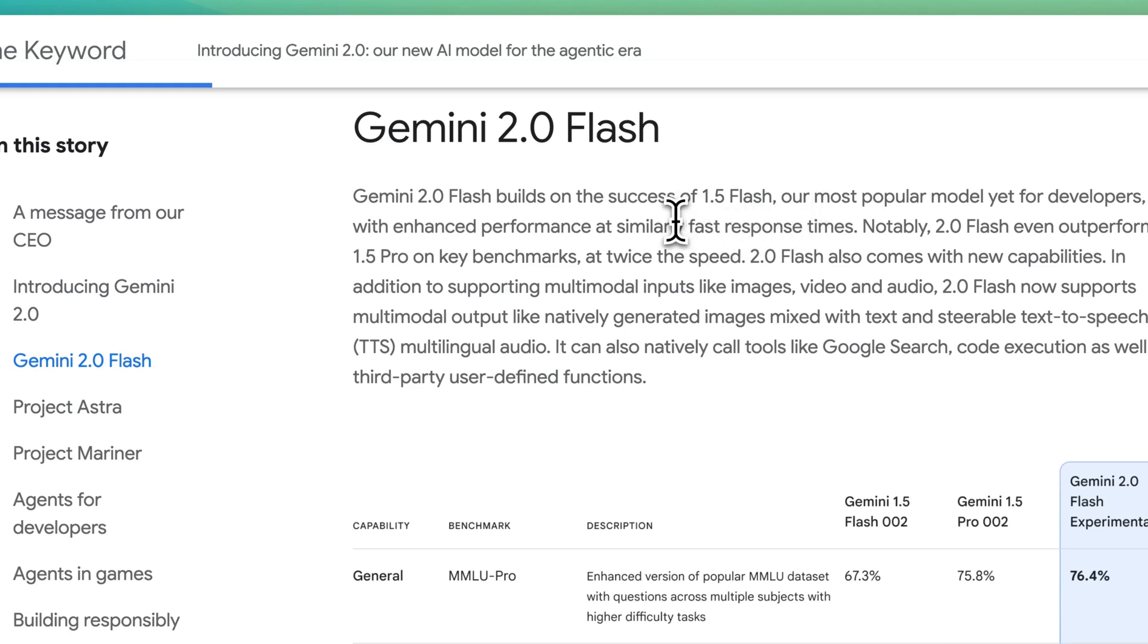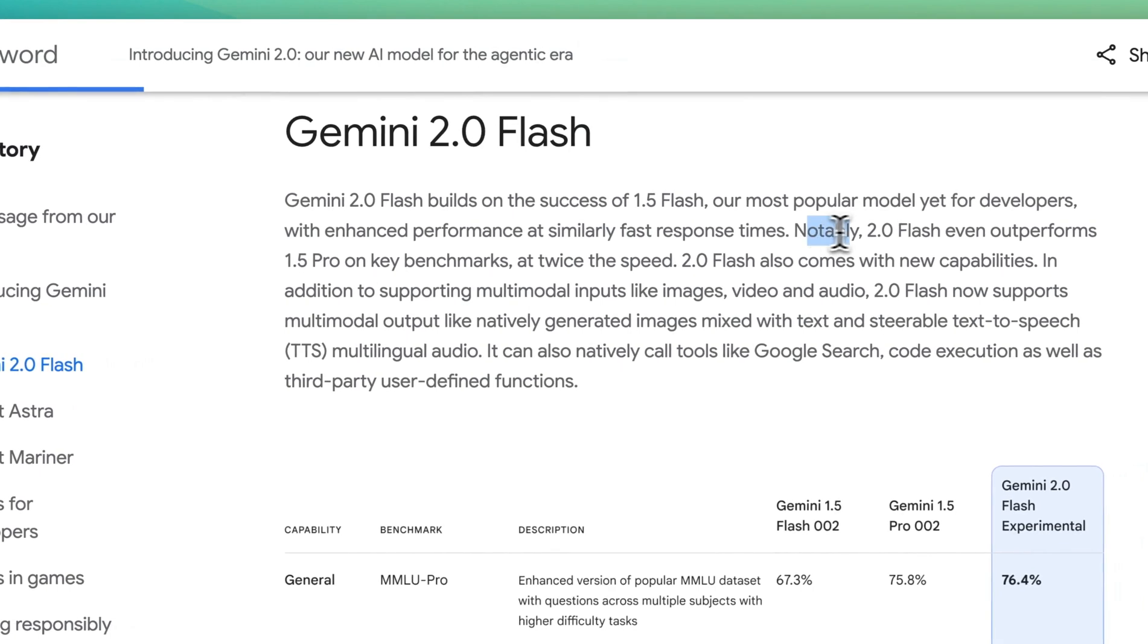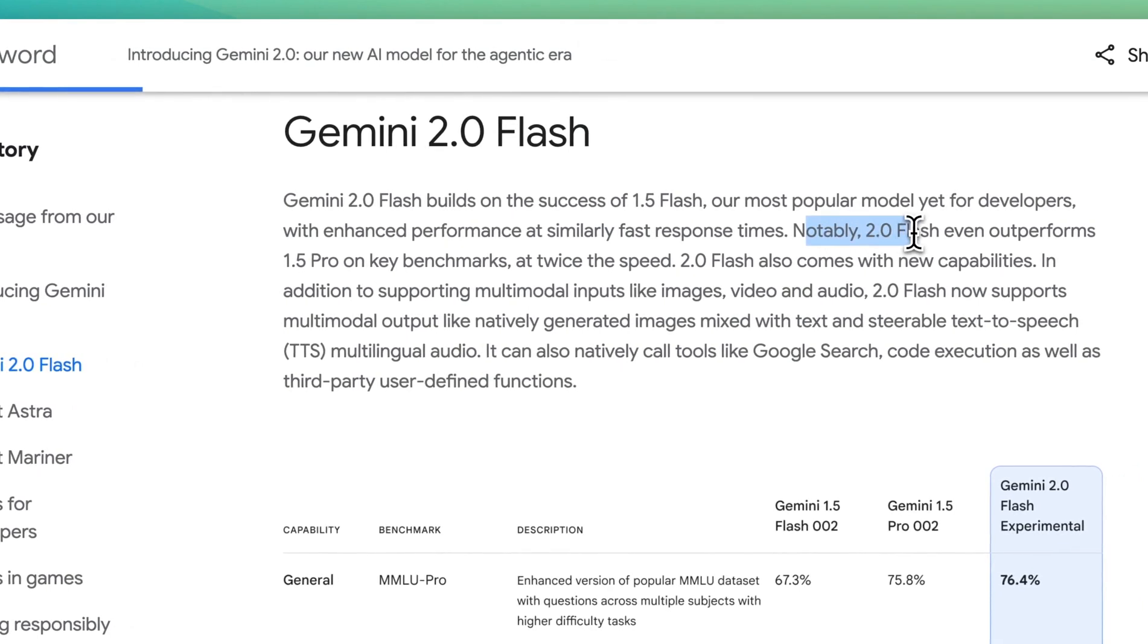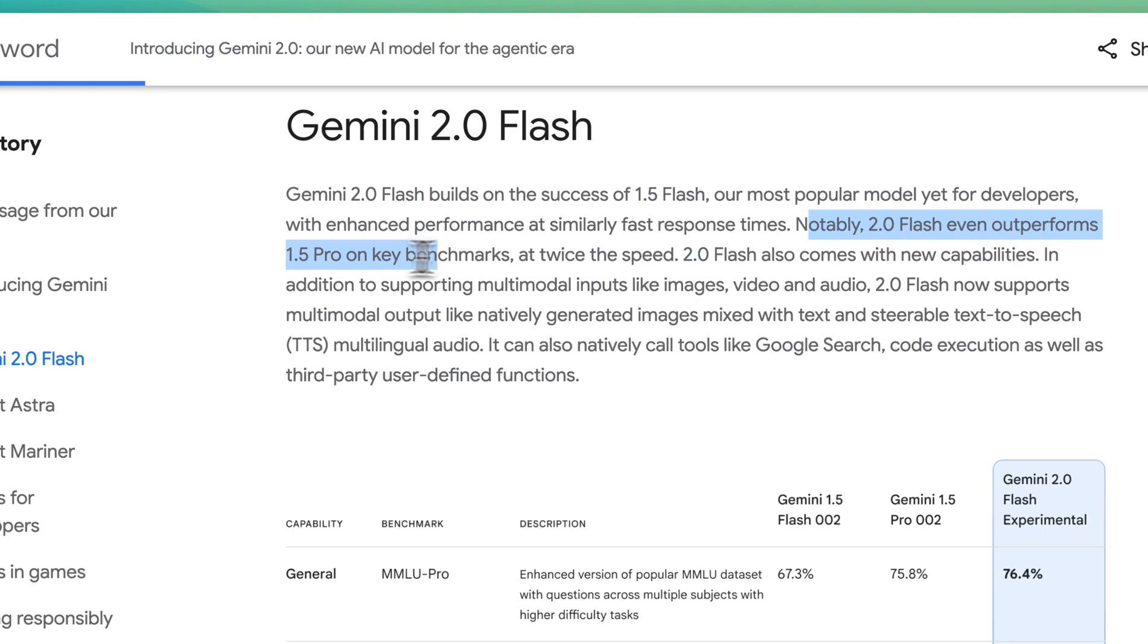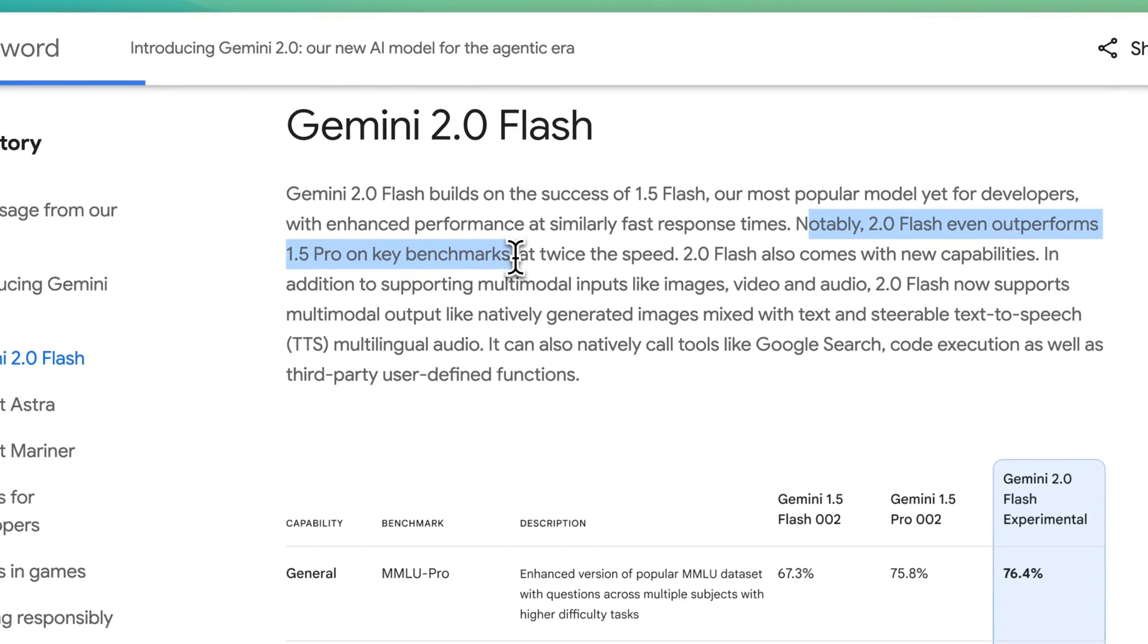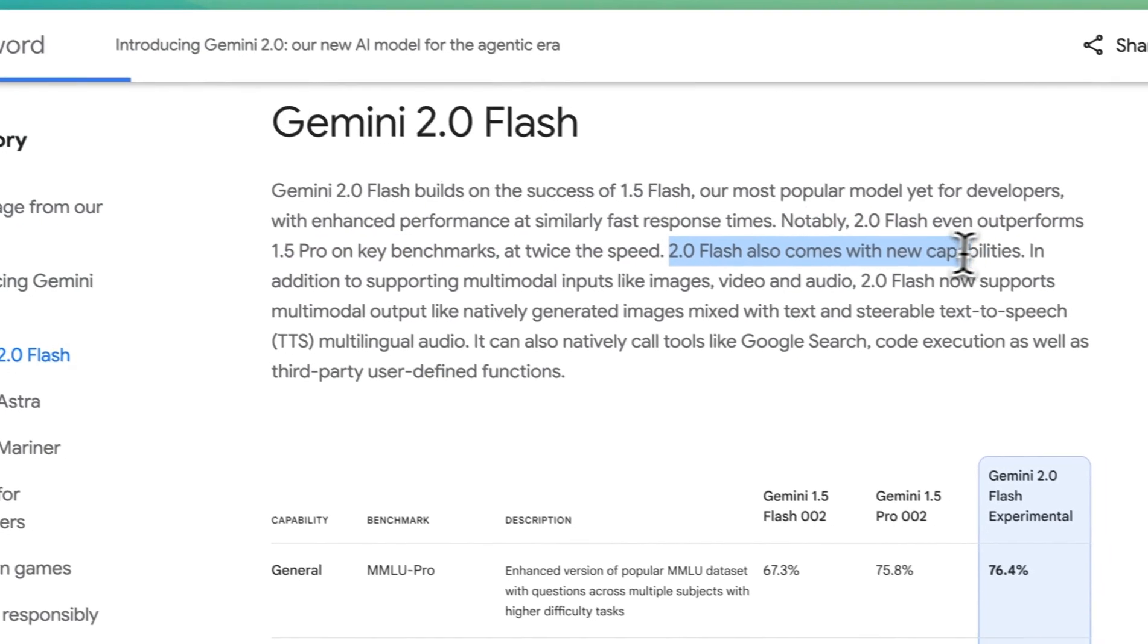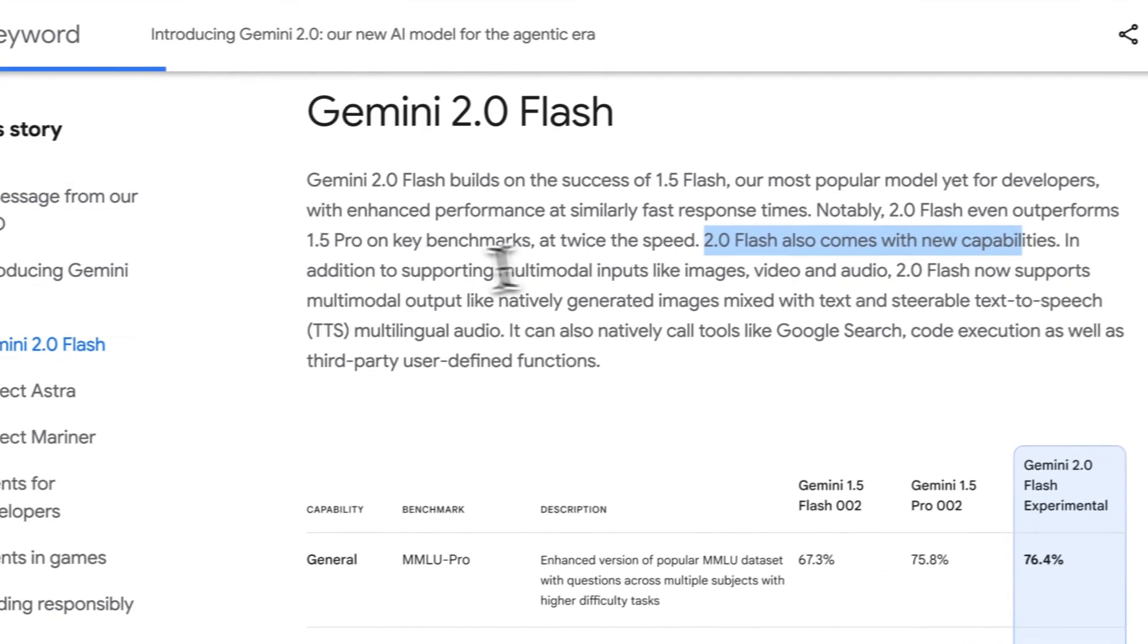Now with this model, it has similar response times. Notably, 2.0 Flash even outperforms 1.5 Pro on key benchmarks at twice the speed.